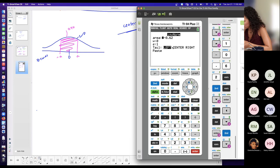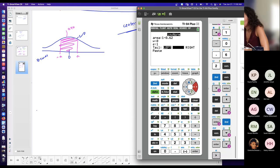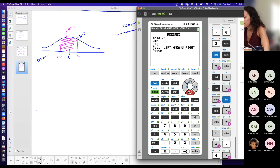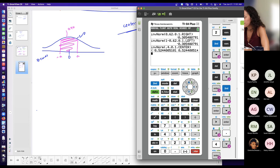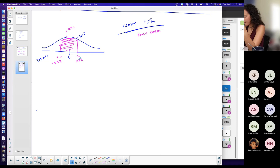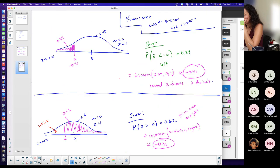This is easy when you have the center option — you just tell it the area is the center 40% and it gives you negative 0.52 and positive 0.52. It's not a coincidence they're the same value but one positive and one negative — it's a symmetric curve. As long as the area is the same, the symmetric property holds.